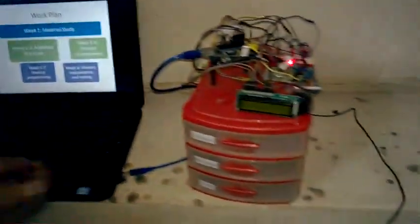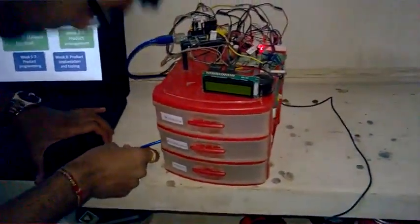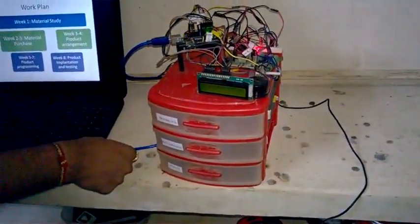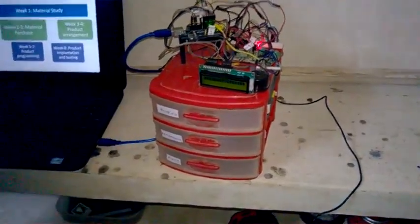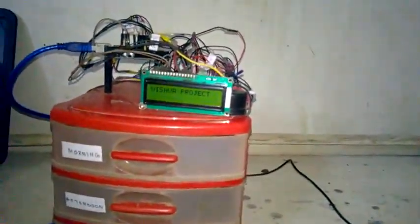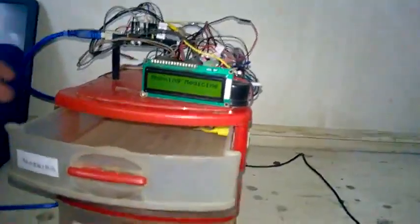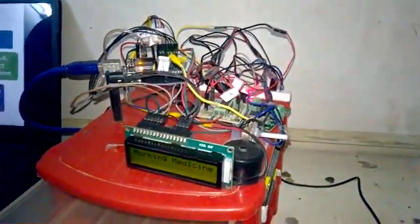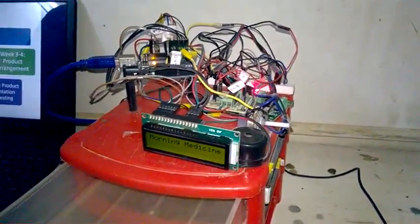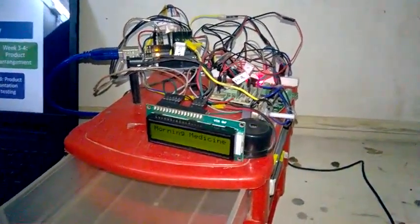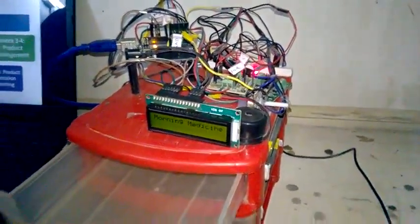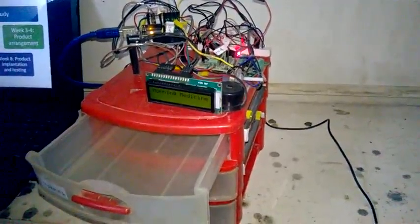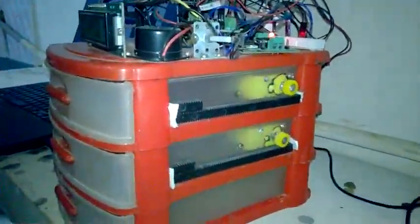So let me test the product. Here you can see for the morning the buzzer will beep and also the rack will open up so that the patient can take the medicine. The buzzer will be ringing for approximately 5 to 10 seconds.